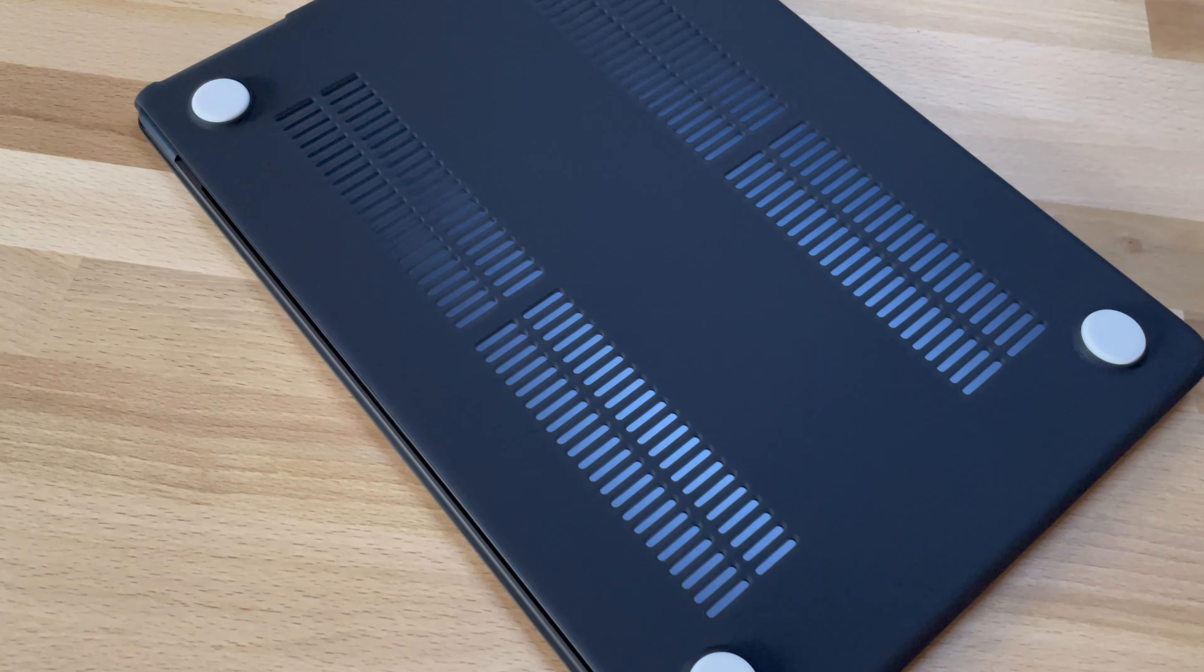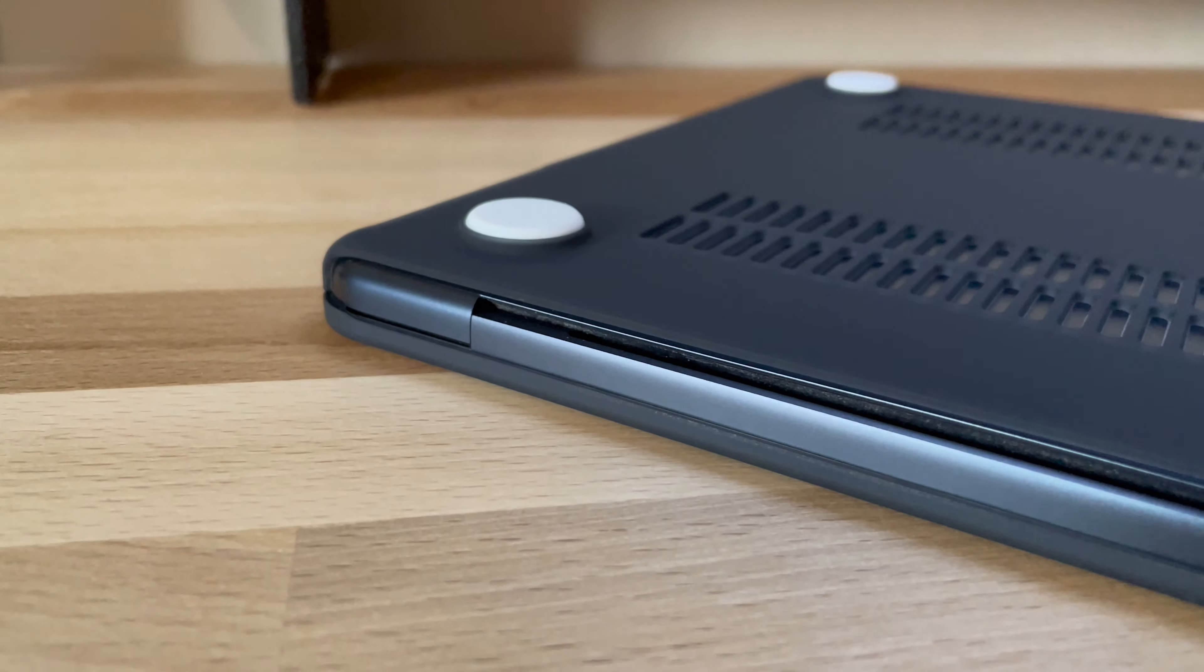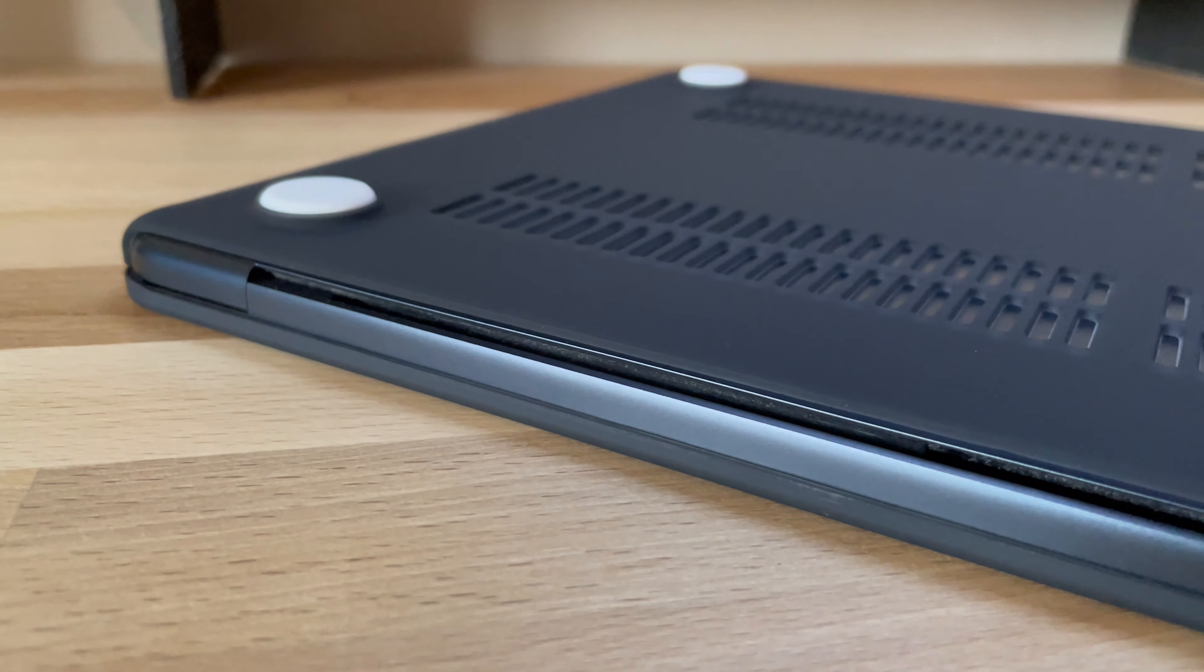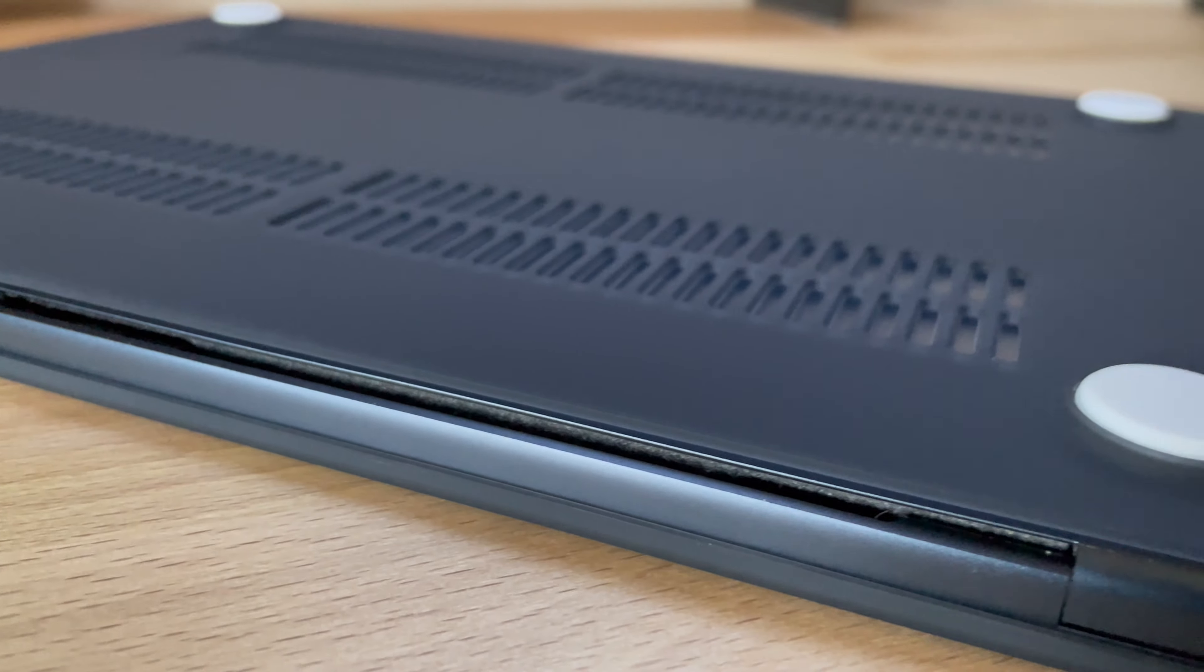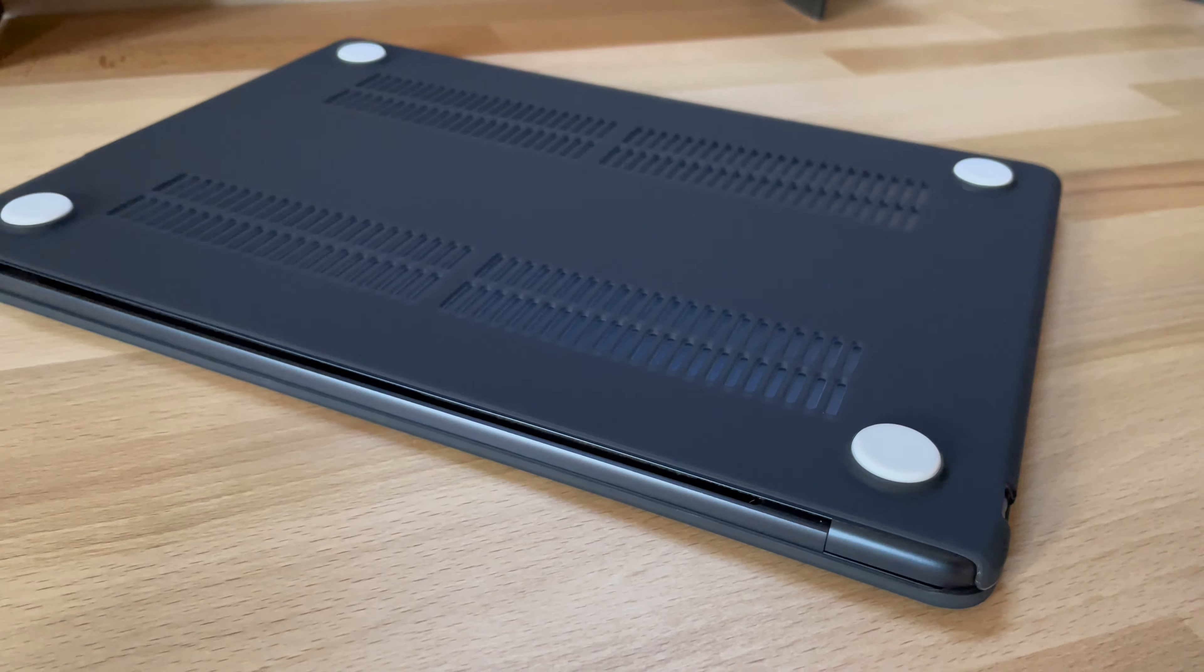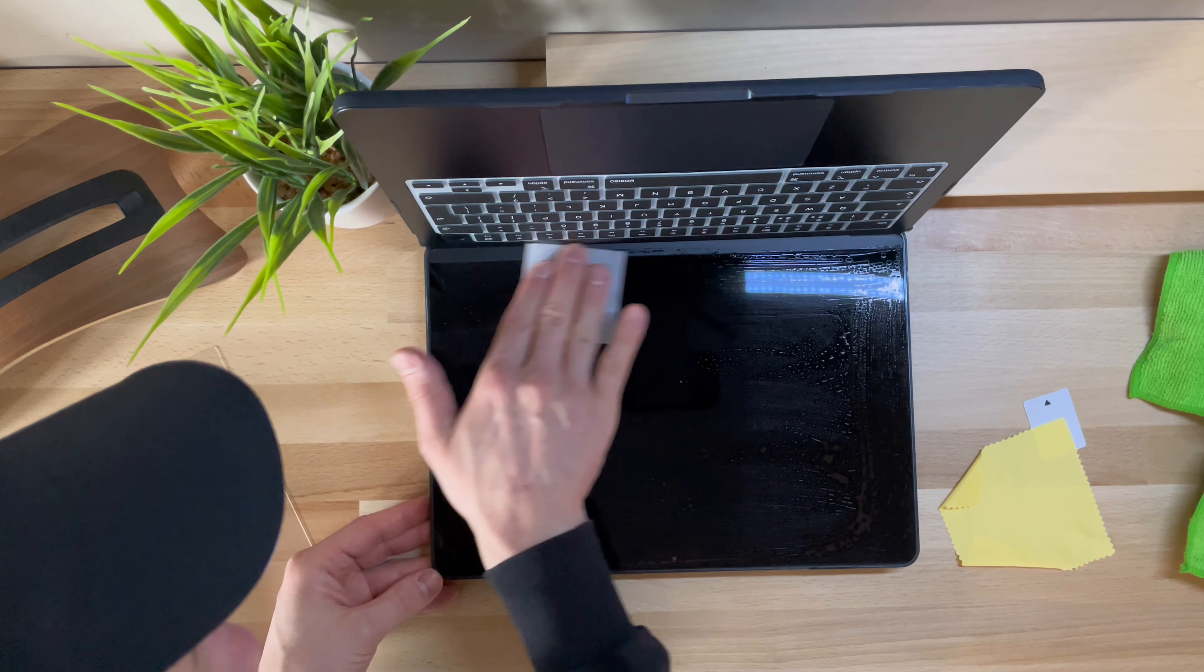The openings underneath for ventilation and cooling at the back are also interesting, although we know that the MacBook Air doesn't have a fan and doesn't really need air vents, but having air circulation can only be good for it.